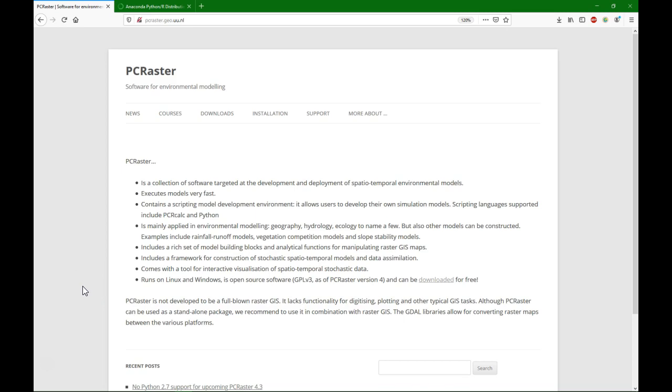Hello, I'm Hans van der Quast, senior lecturer at IHE Delft Institute for Water Education. In this video I'm going to show you how to install PC Raster.